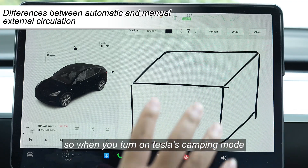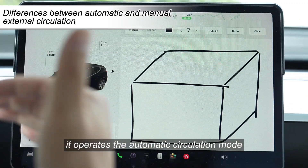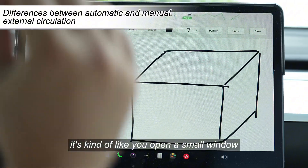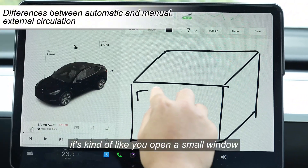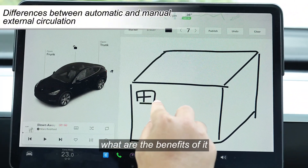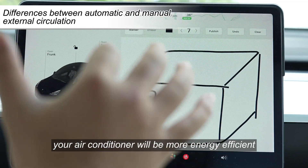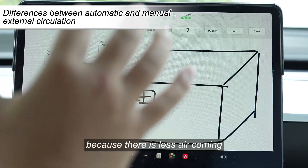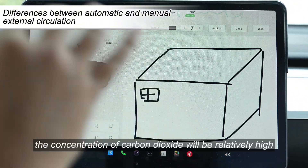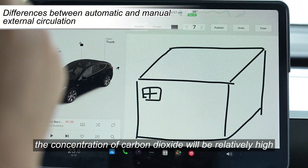When you turn on Tesla's camping mode, it operates in automatic circulation mode. It's kind of like opening a small window — a very small window. The benefit is that your air conditioner will be more energy efficient because less air is coming in. But the problem is the concentration of carbon dioxide will be relatively high.